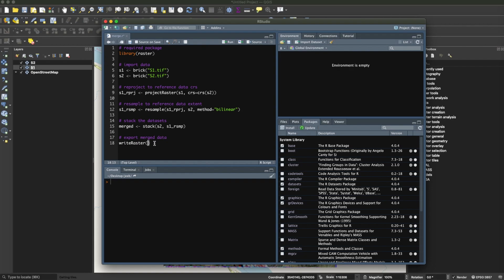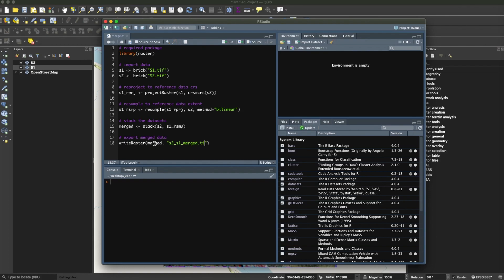When you're done, you write the output to your disk as a raster dataset. You can call it Sentinel-2 Sentinel-1 merged, for example, dot tif. So let's try to run this.